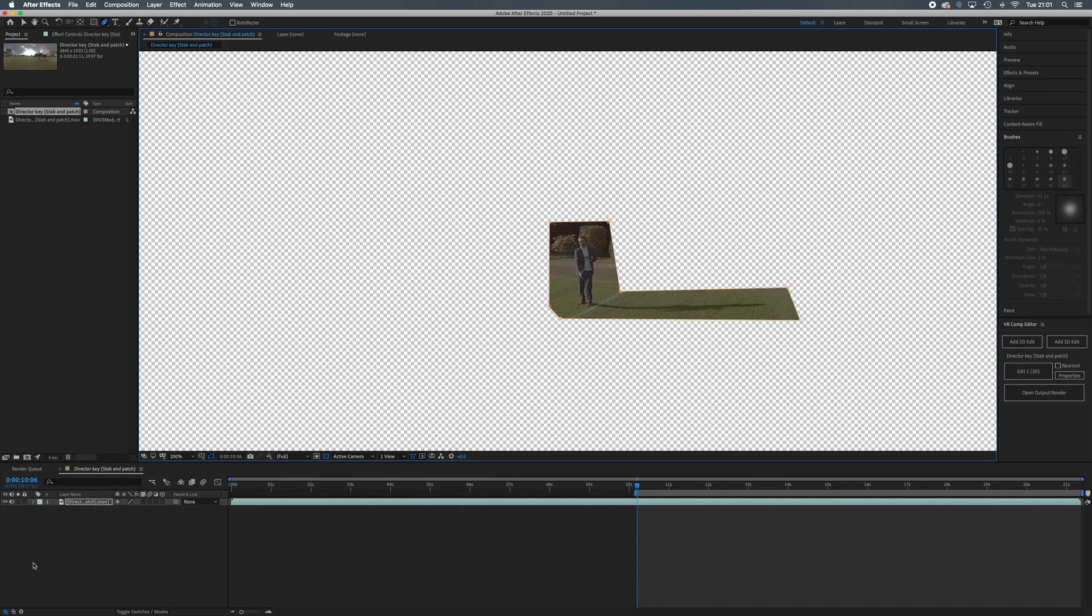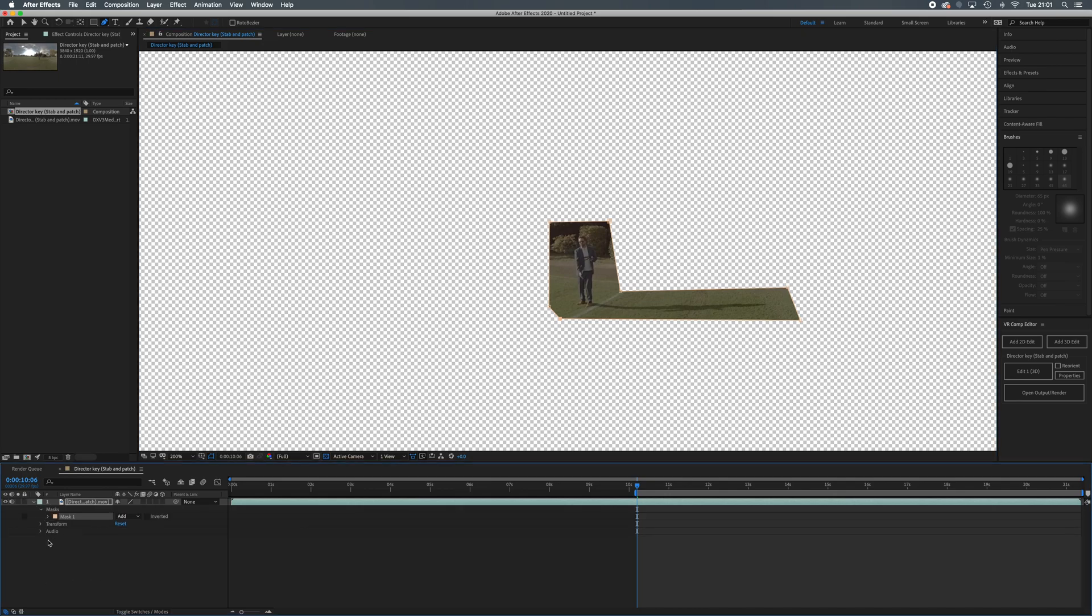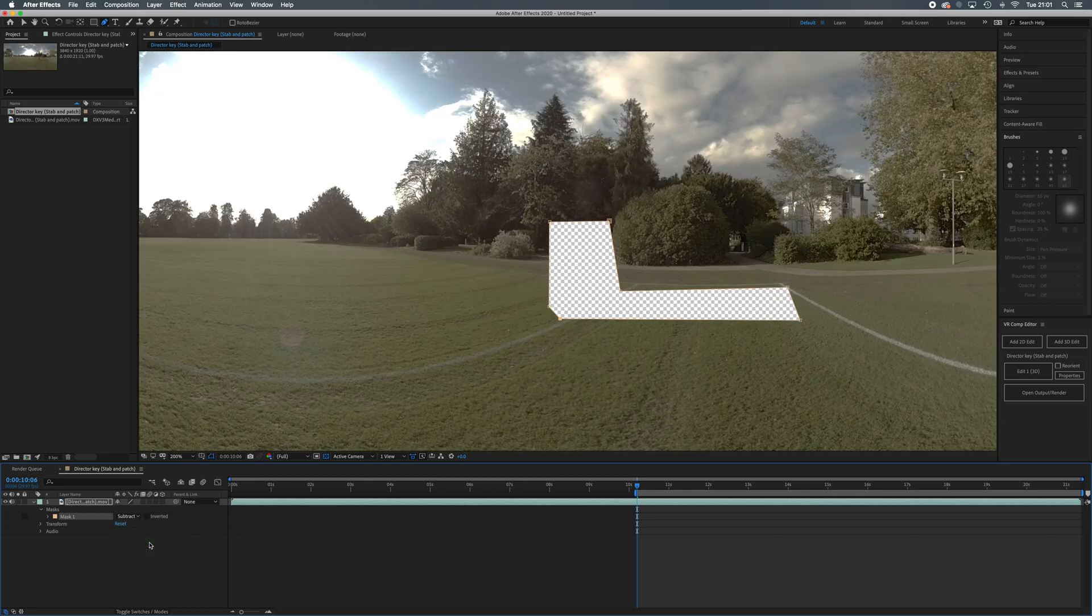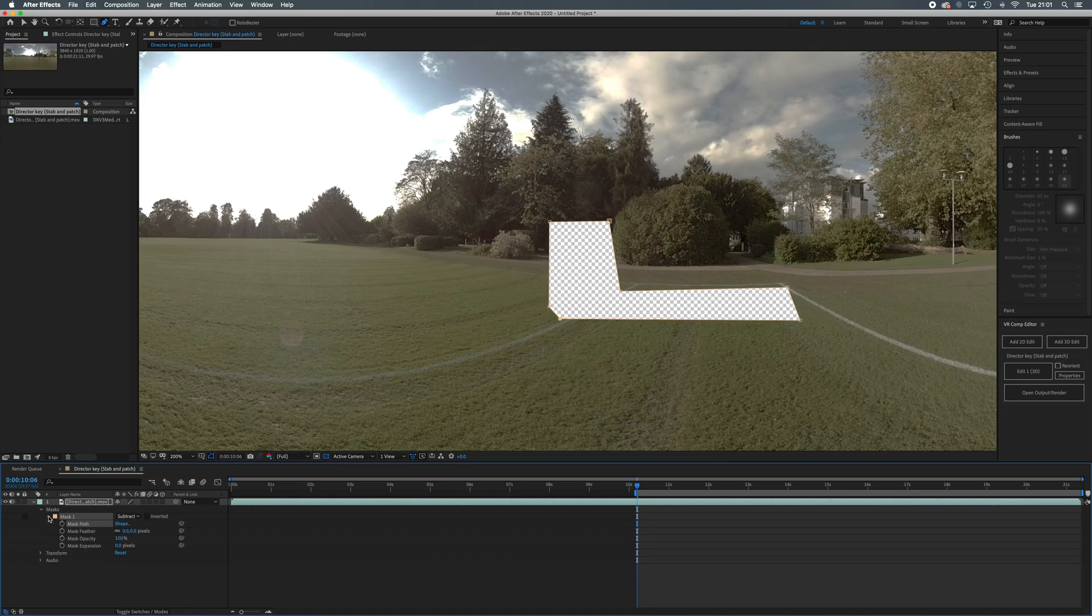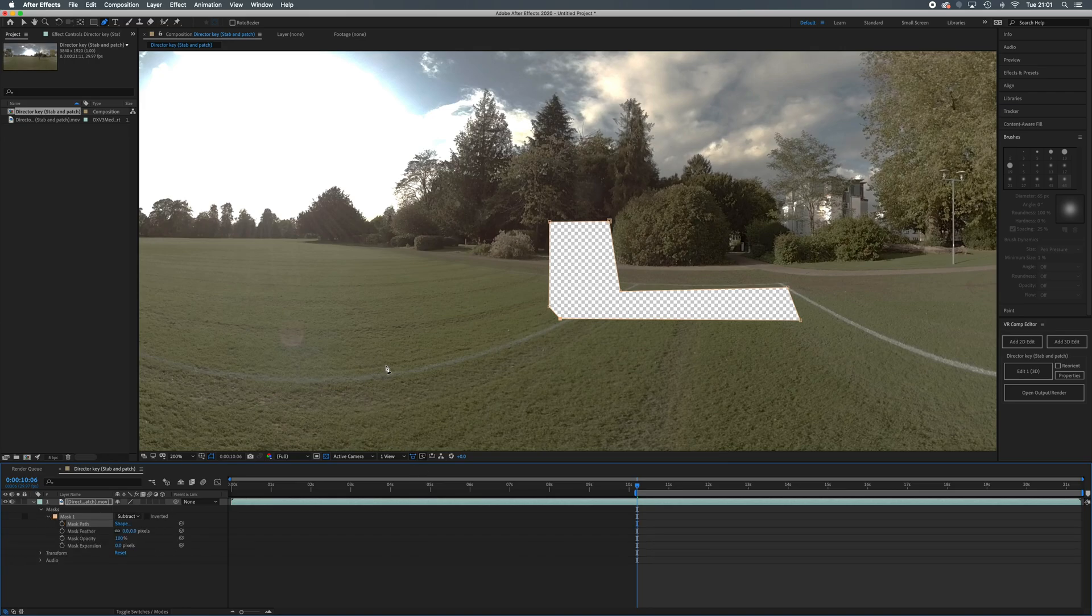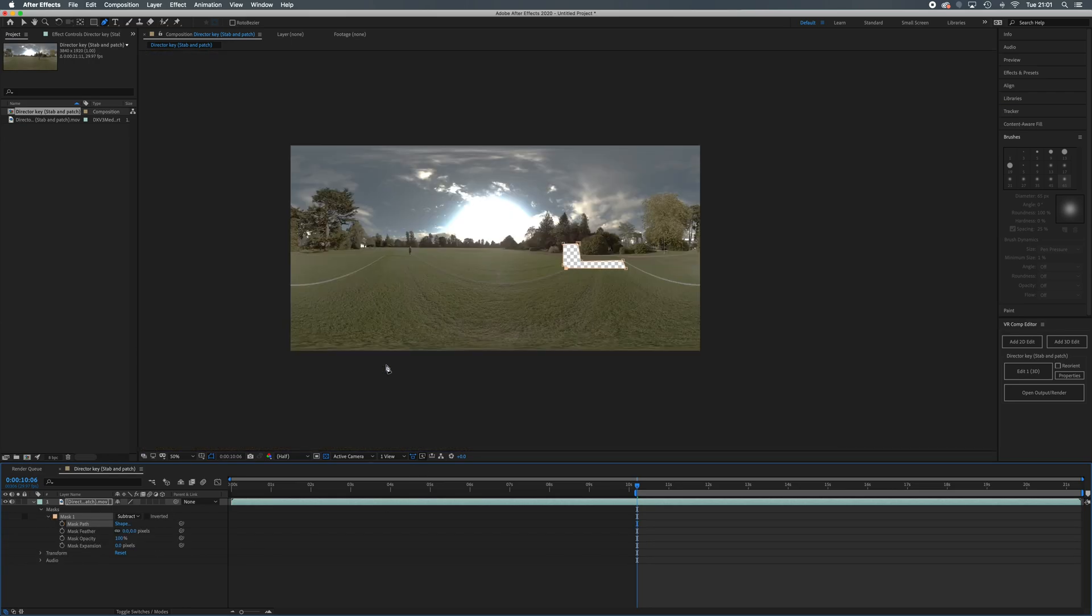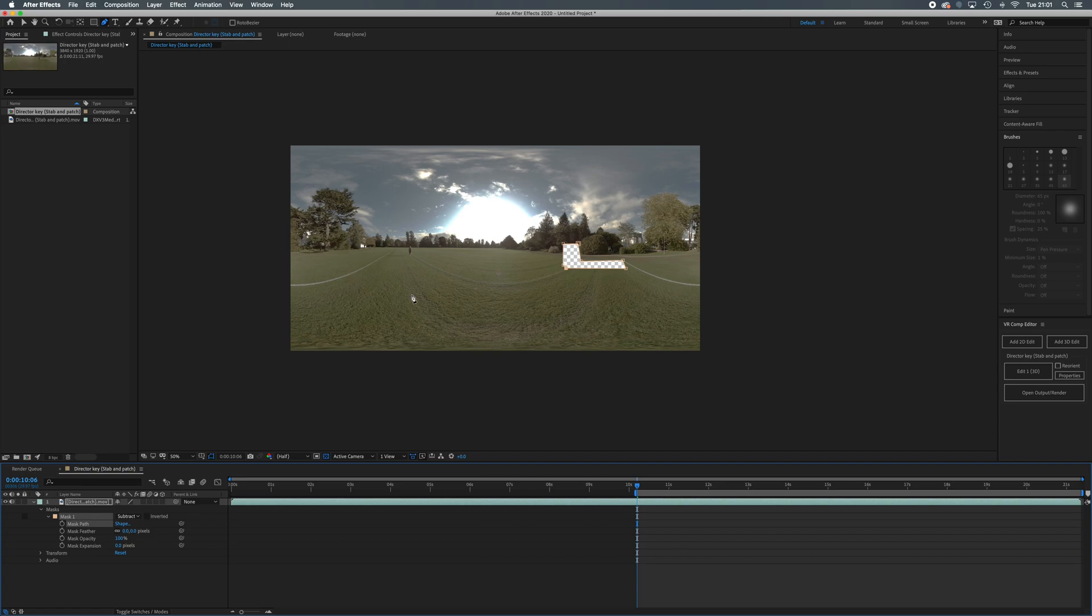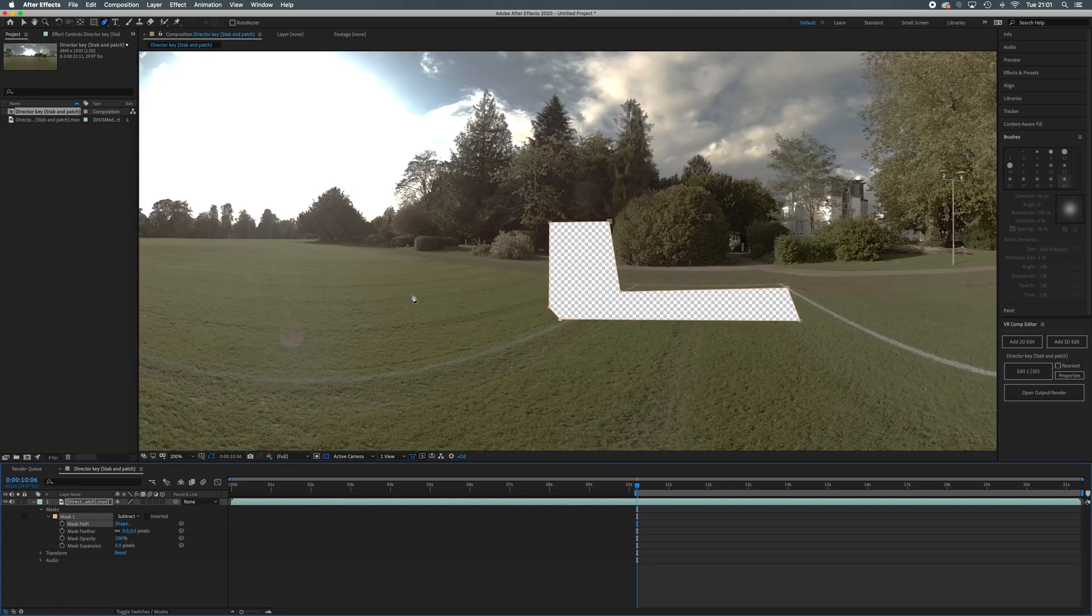At the moment I've lost all my footage. I'm going to open up the masks, and here's my mask one that I've just done. Instead of add I'm going to set that to subtract. There we go, so here's our footage now with our mask in the middle.